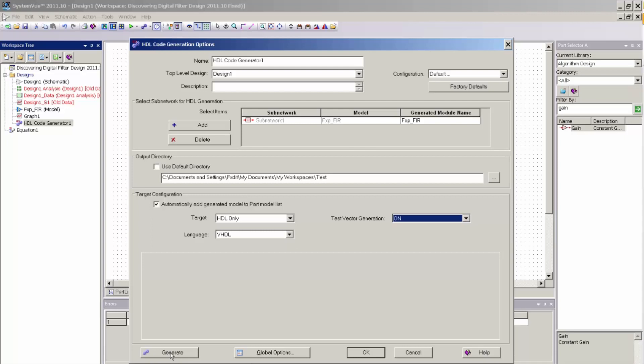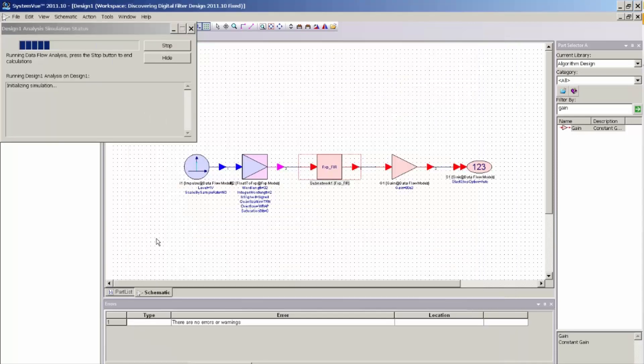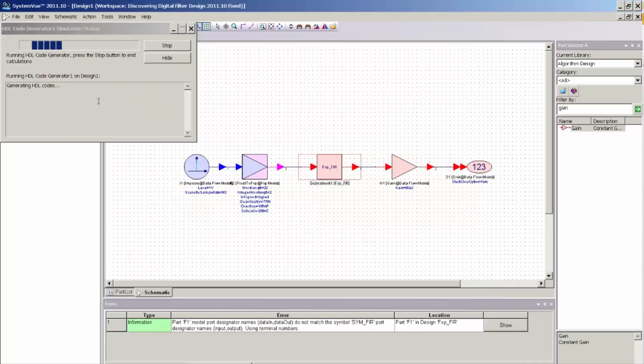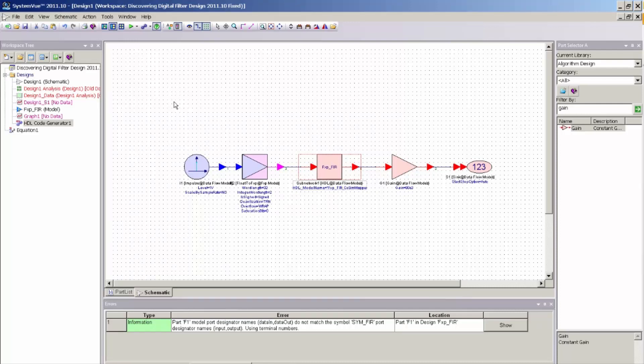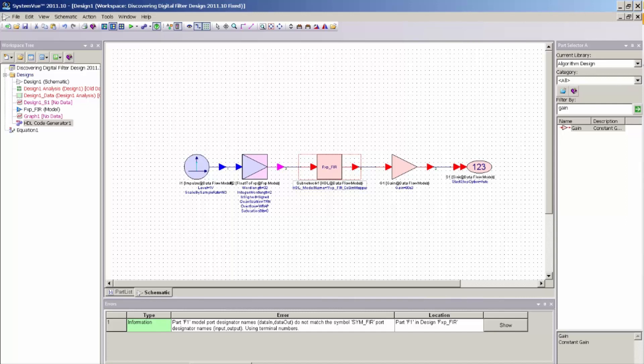And you can see the SystemVue simulation server pops up. It said Generating HDL. The HDL code was now generated, and that code now exists on my file system in the directory listed.